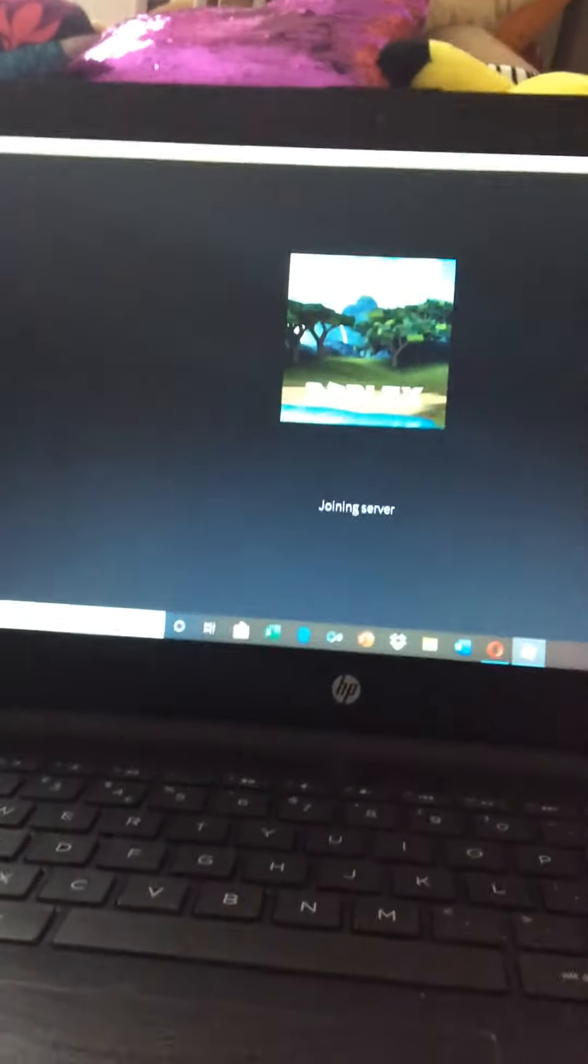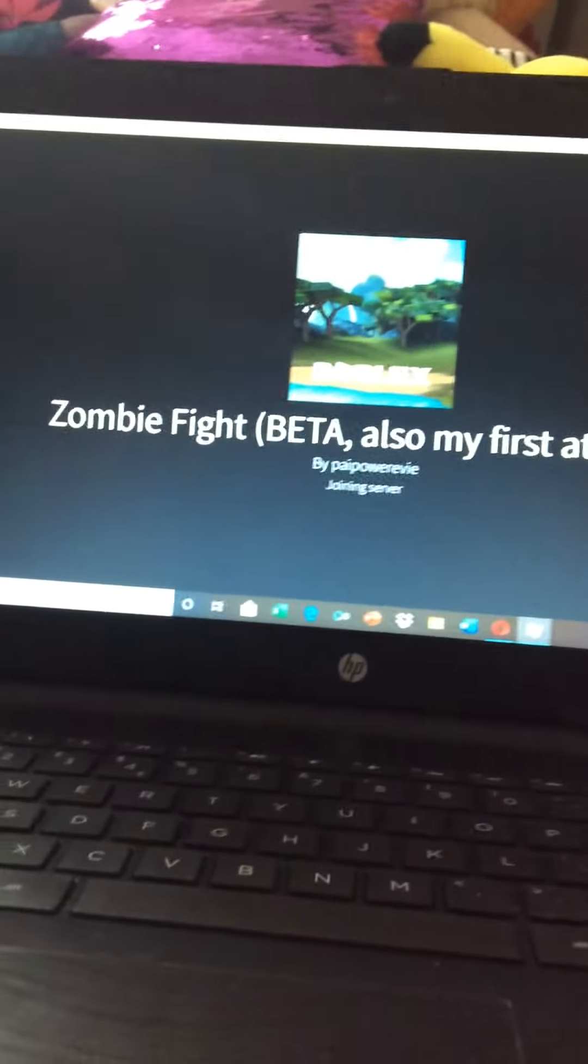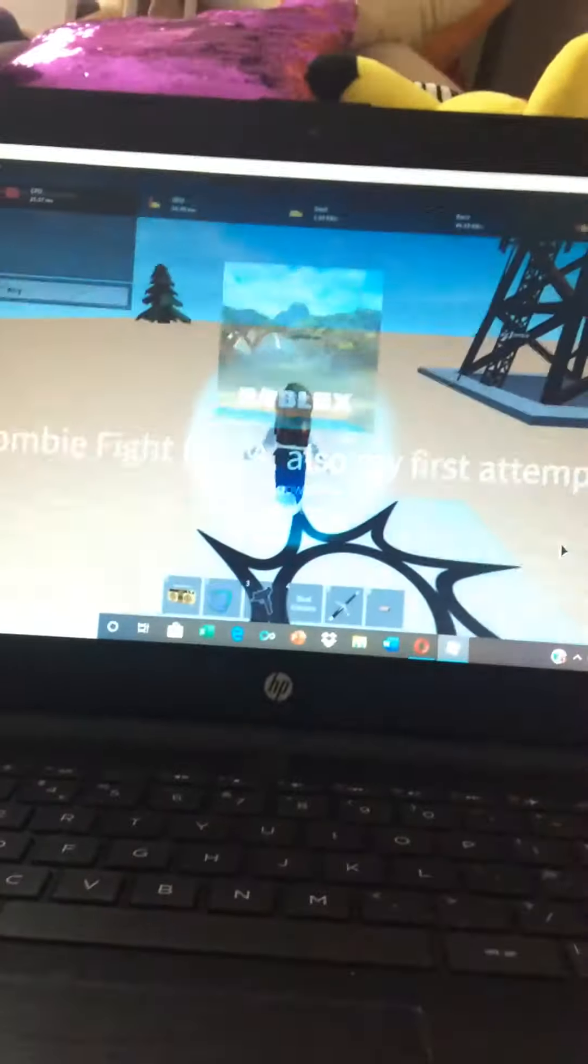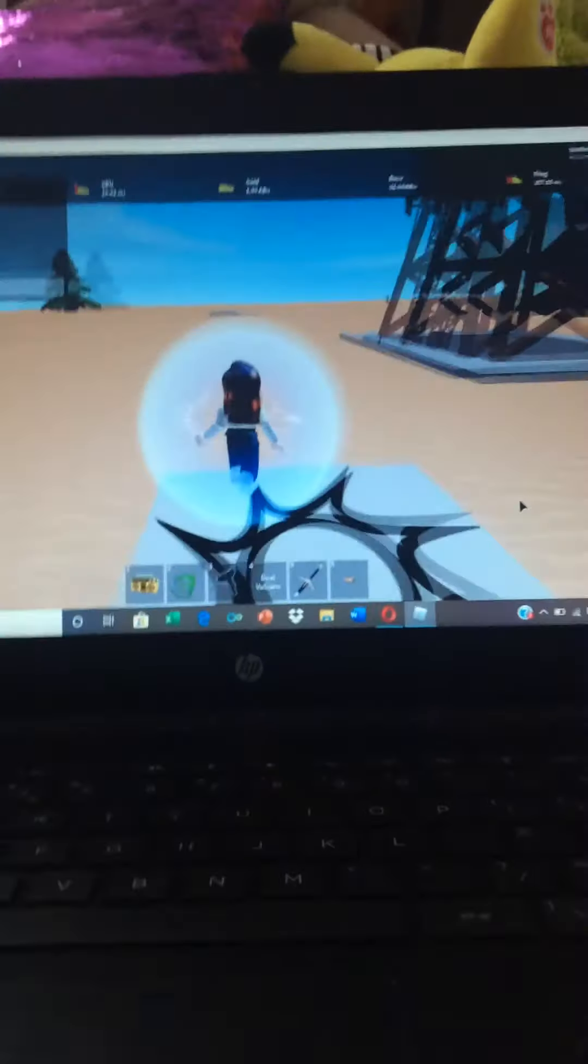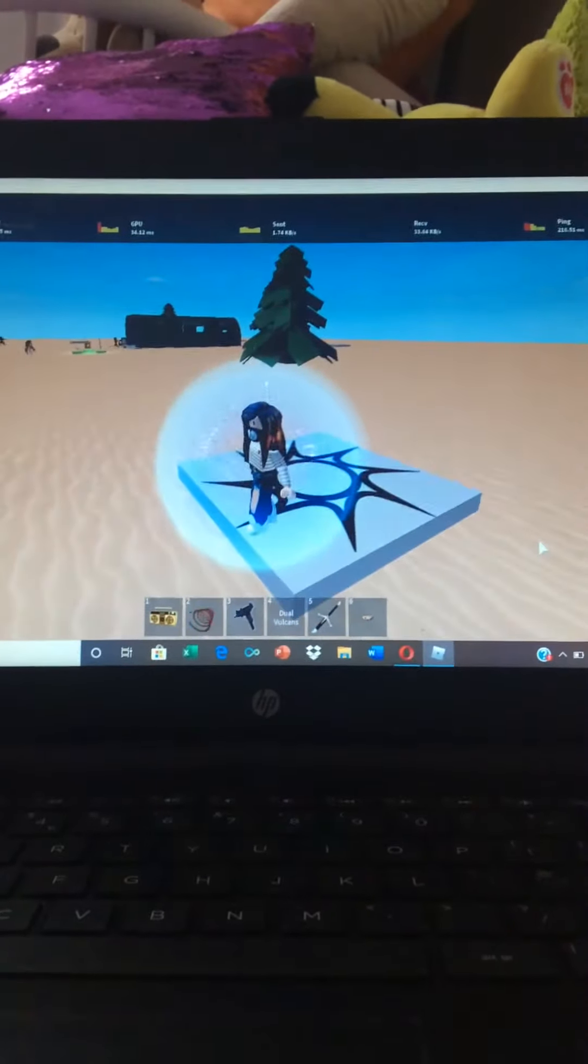Meh. Hey, by the way, if you want to follow me, I'm called Snorty 78. If you want to follow me or even friend request me, I'm called Snorty 78. Zombie Fight, better also my first attempt. Okay, this is a game.